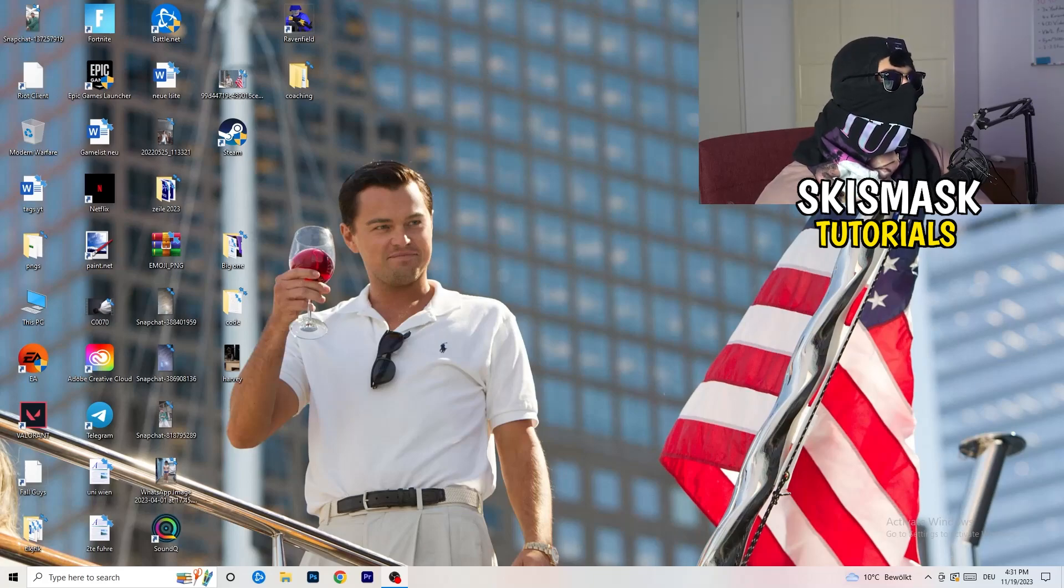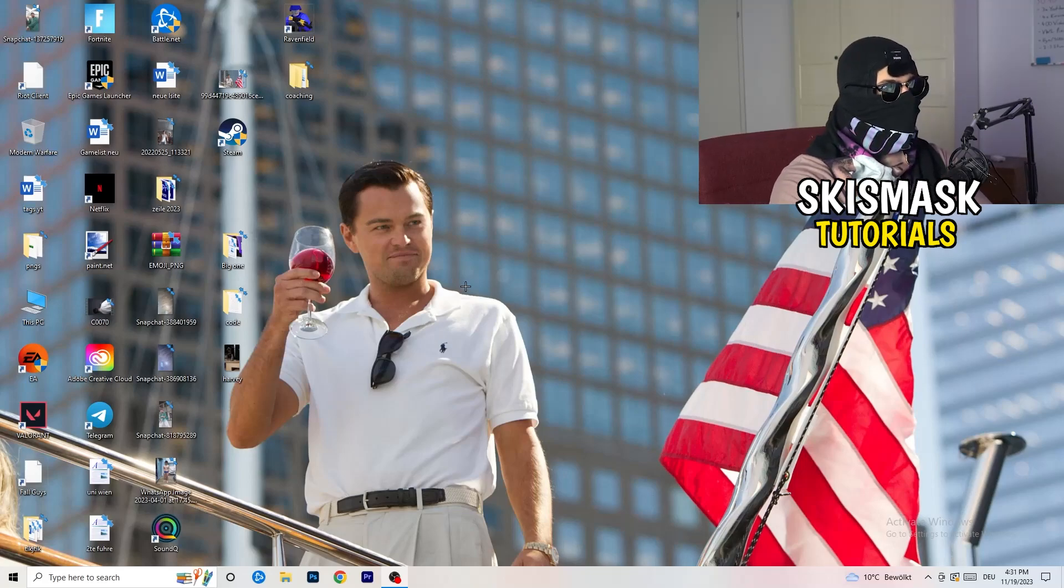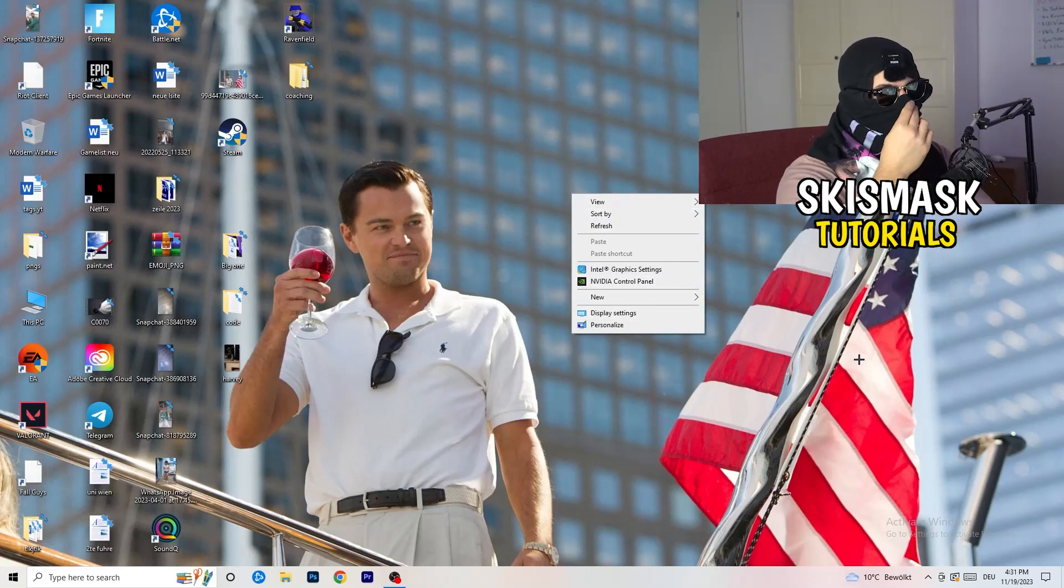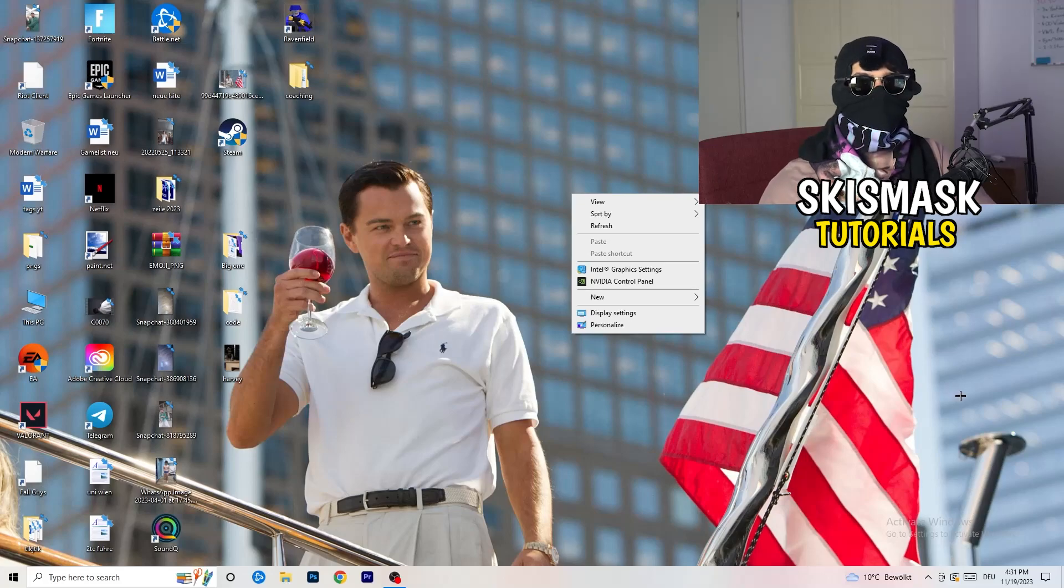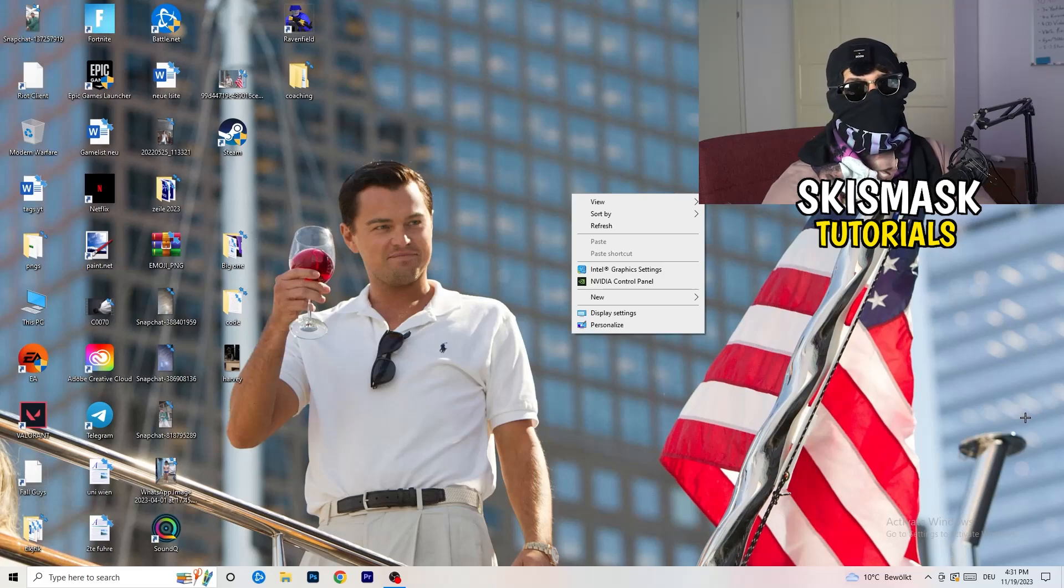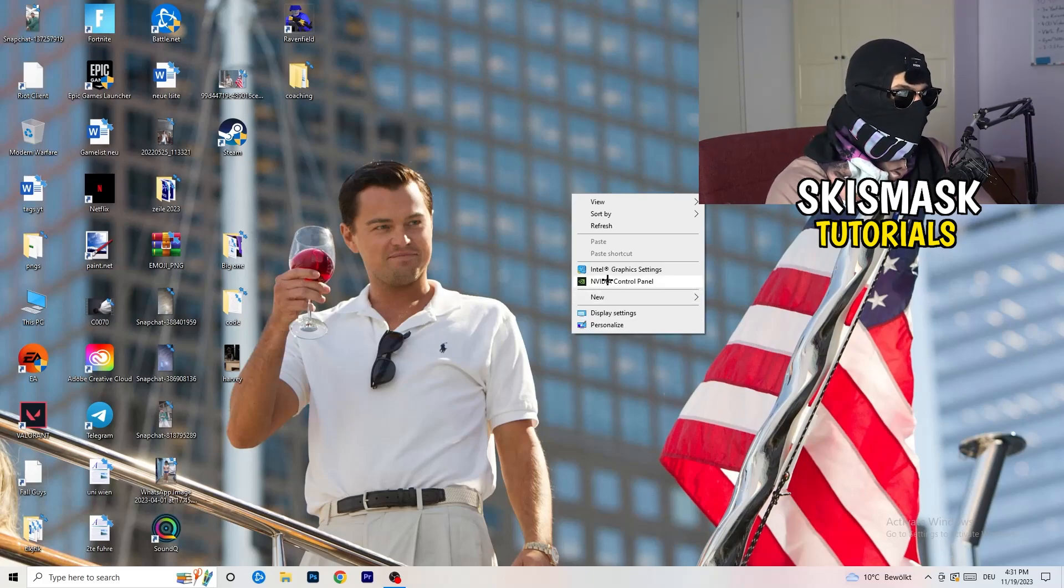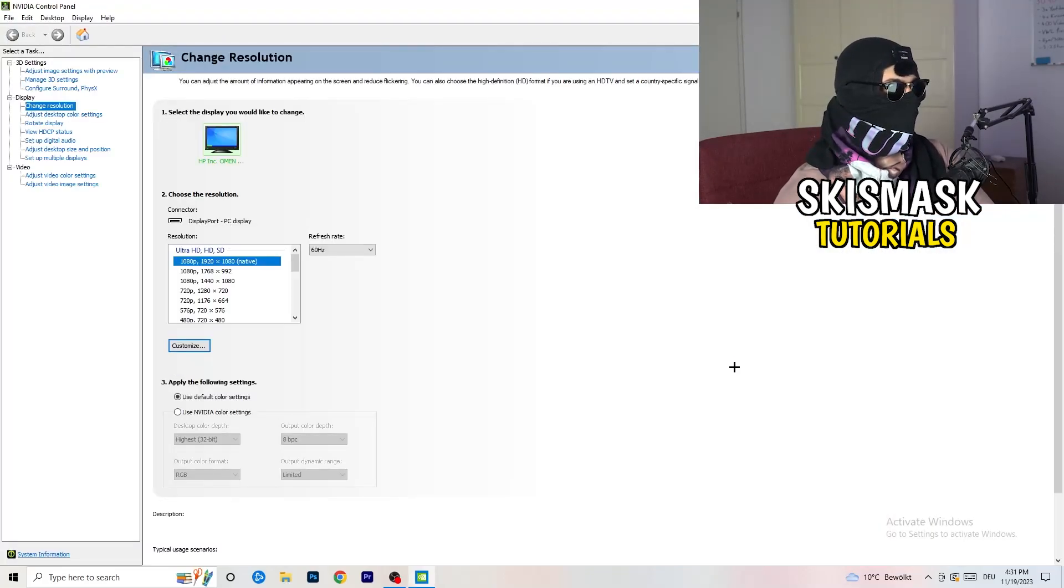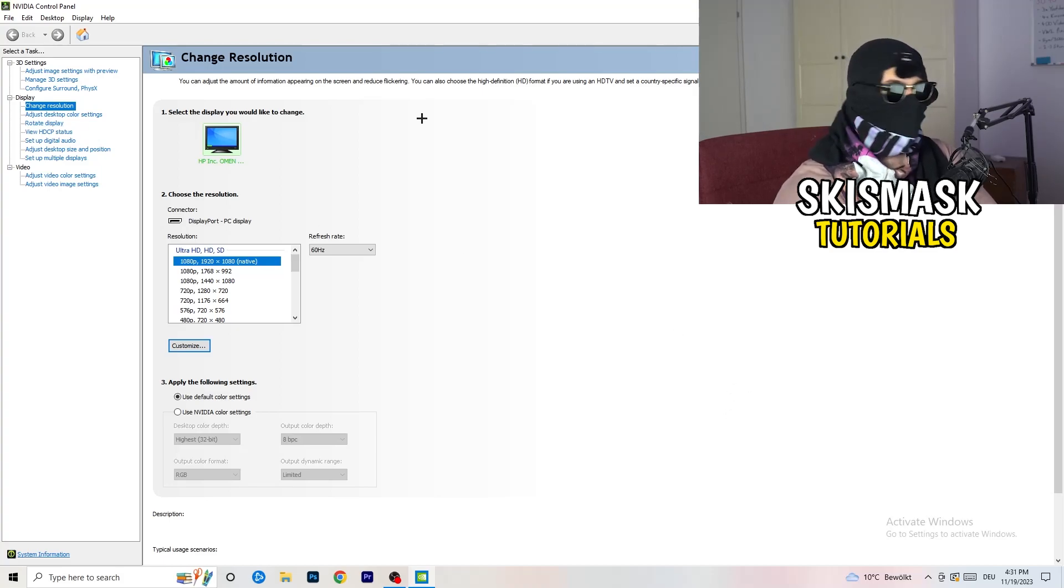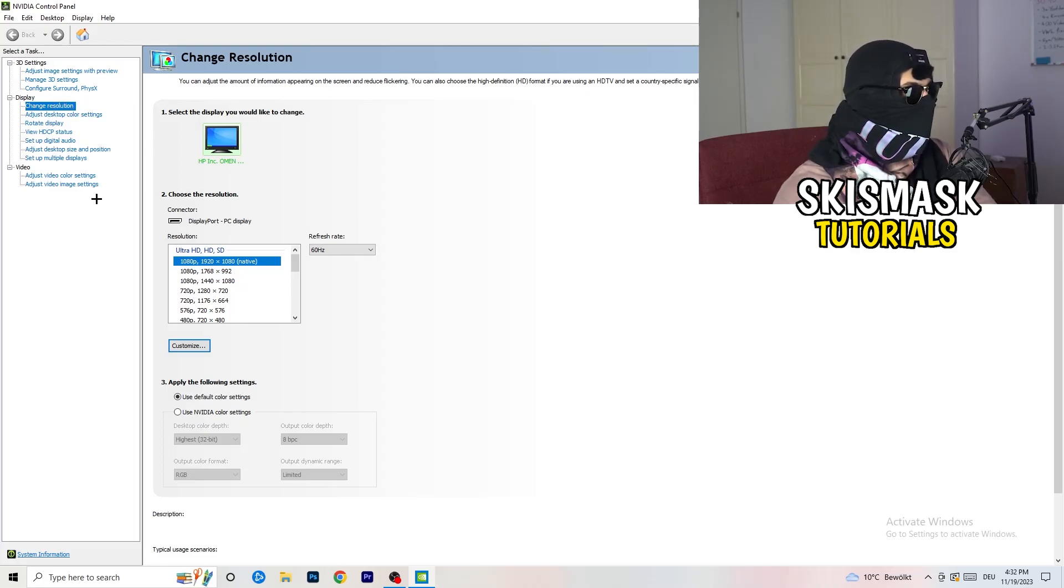Go to your desktop, right click, and open up your graphics card control panel. For me it's Nvidia, I'm using a GeForce Nvidia graphics card. If you're using something else you're gonna open up your control panel for that, but it should be the same thing. We are currently at change resolution on display, so click onto that.